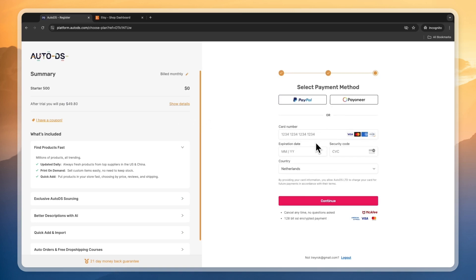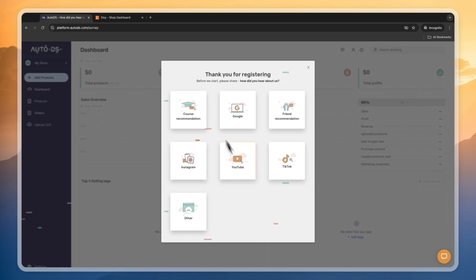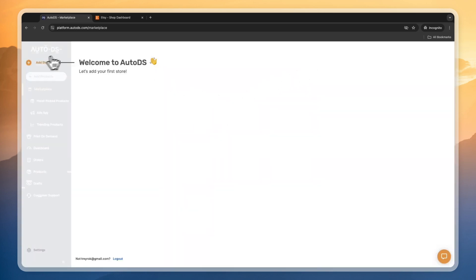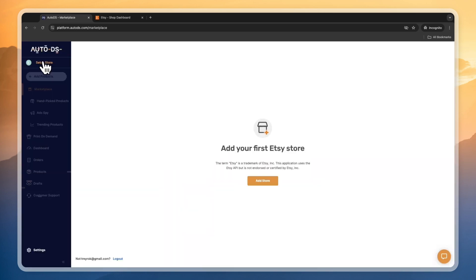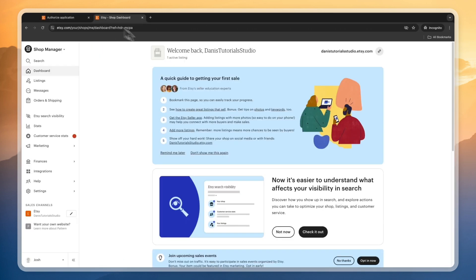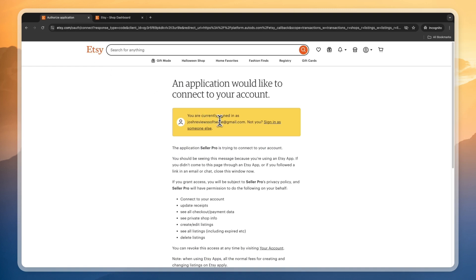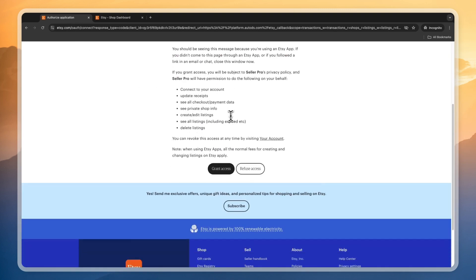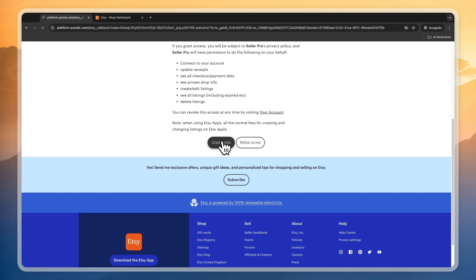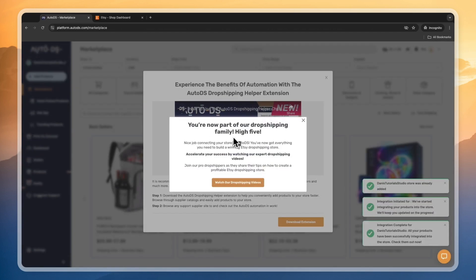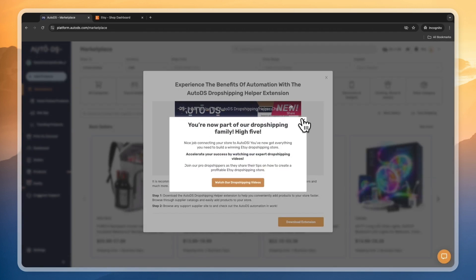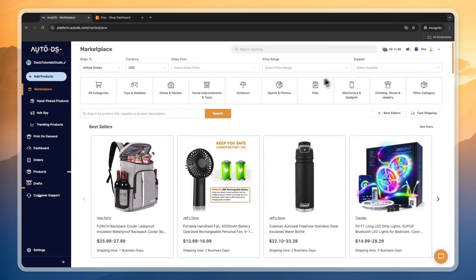I'm just going to start my 30-day free trial in this package. Enter your payment details right here. After you register, go and close this and then click on add store in the top left. From here we can go and connect our Etsy shop — click add store. Since I already have a tab open it will log me in automatically. Then click grant access, and now you have connected AutoDS to your Etsy store.